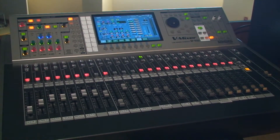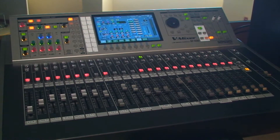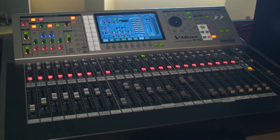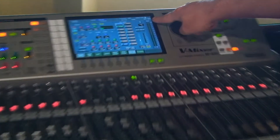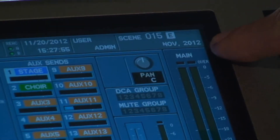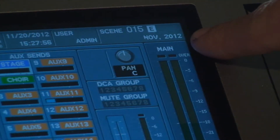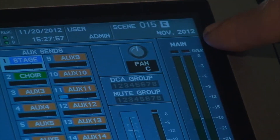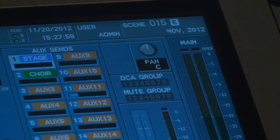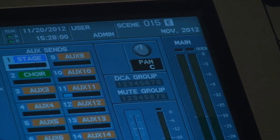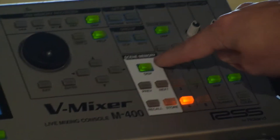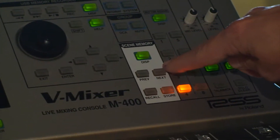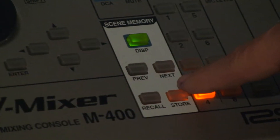So we need to get our scene back to where it was. The way we do that: I can look at this screen right now and tell that we are on the setting for November 2012 — that's what we've named it. To make sure we're at the most current saved setting, go over here to the scene memory on the right-hand side of the board.